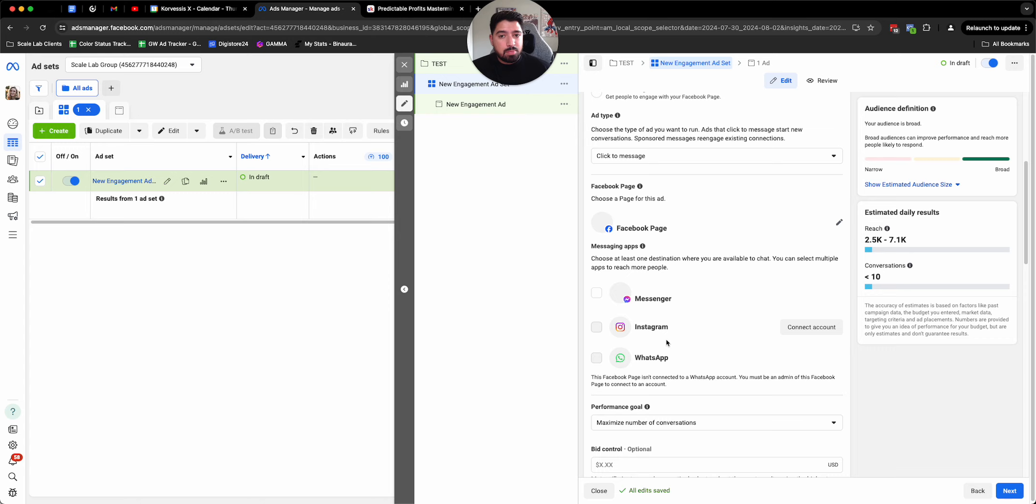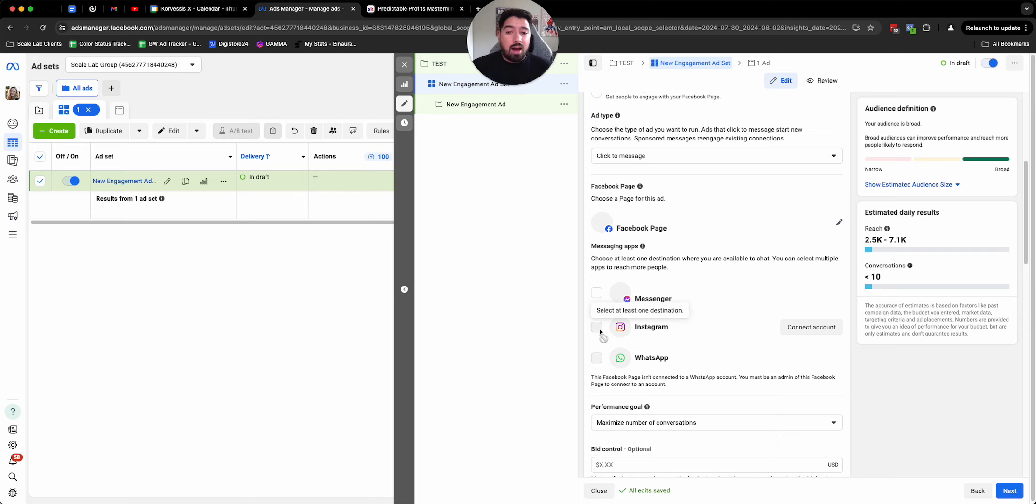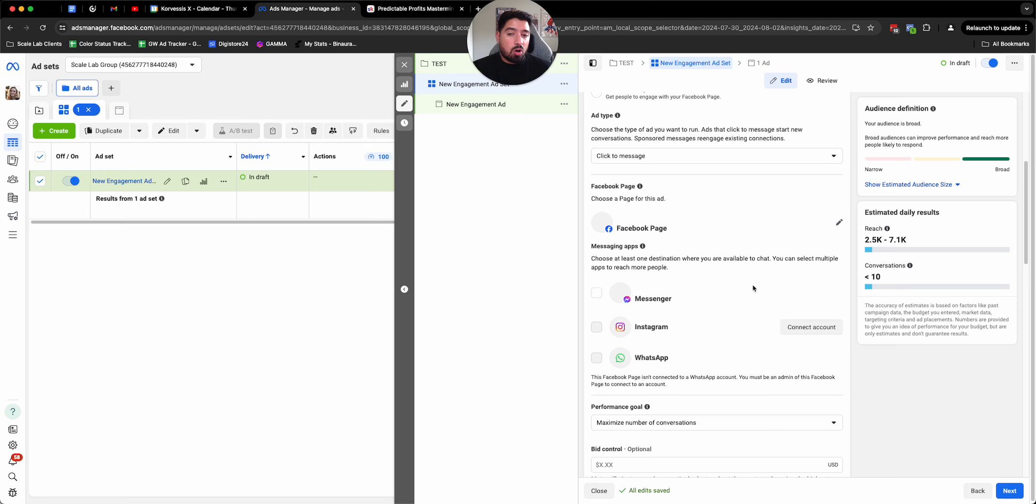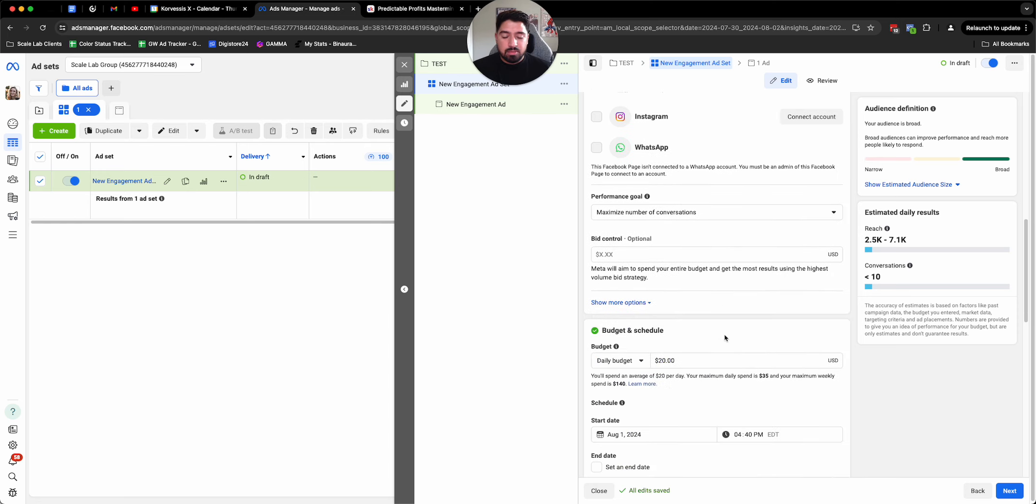I have had some people do WhatsApp, test all three of these. At least test Messenger and Instagram because I've assumed in the past that Facebook was best or Instagram was best and vice versa. It turns out the other one is way better. So it's always worthwhile to test these things.